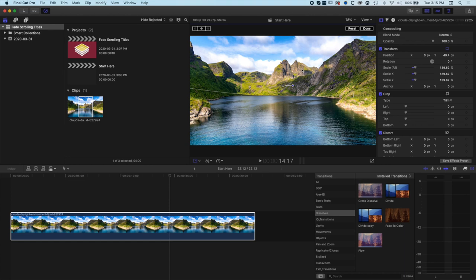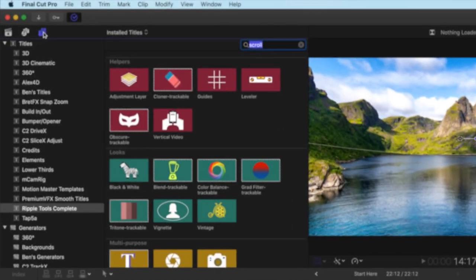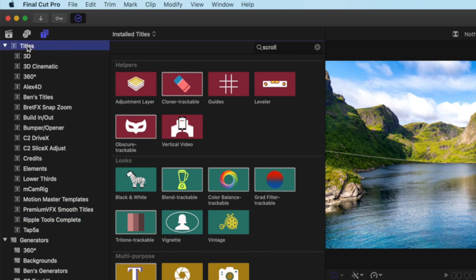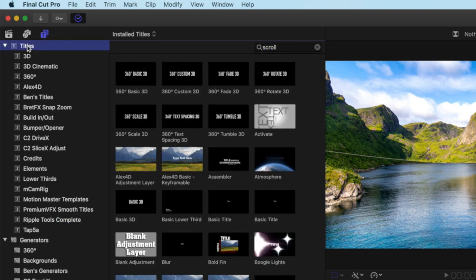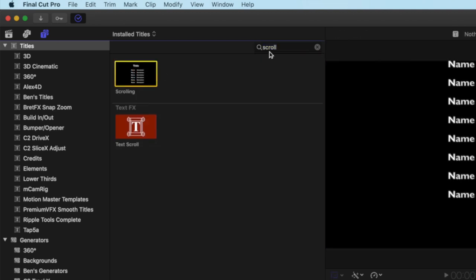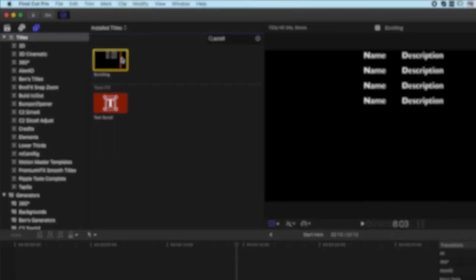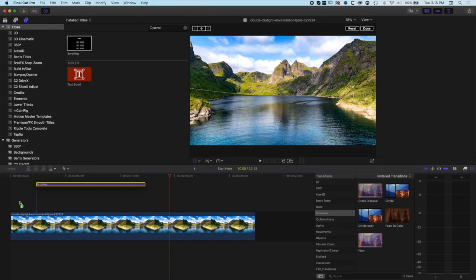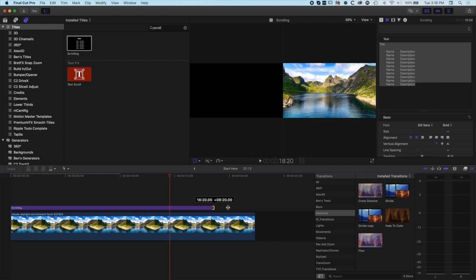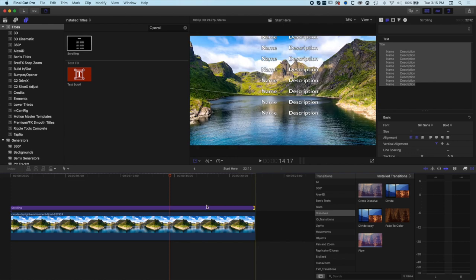The first thing we need to do is add our titles. I'm going to jump up to my type tools at the top here, my titles, and we're going to jump into the titles menu where we're looking for the scrolling titles. We'll drag this down to the timeline. I often use search because I sometimes don't remember which folder things are in, so the search is super useful.